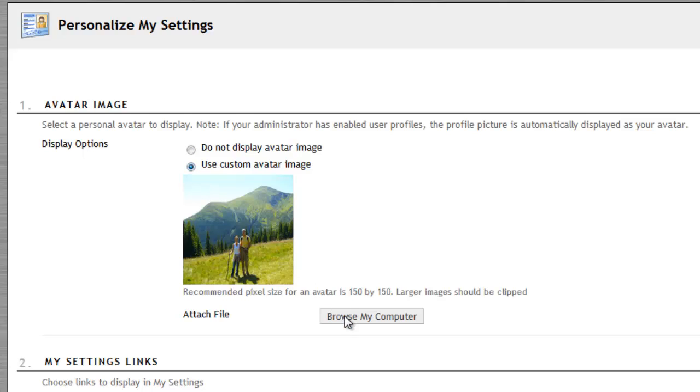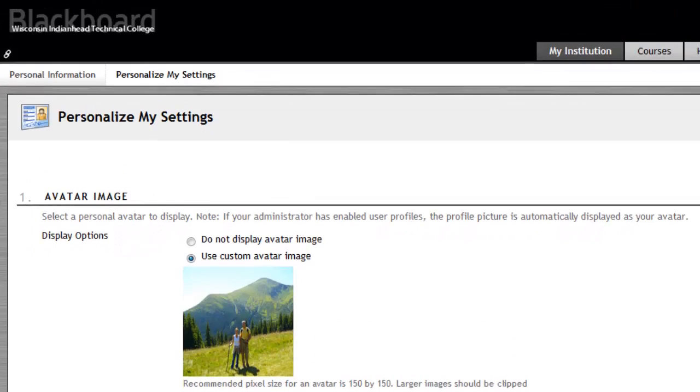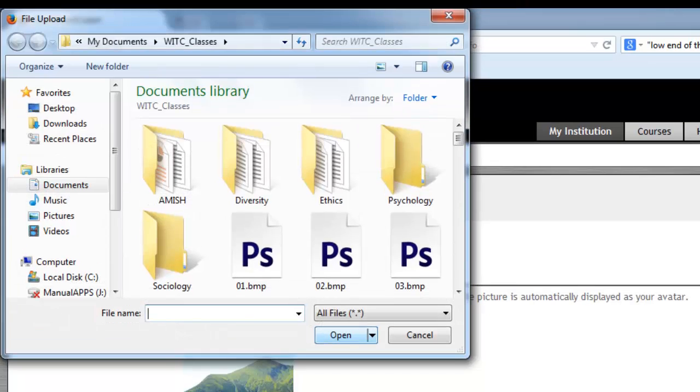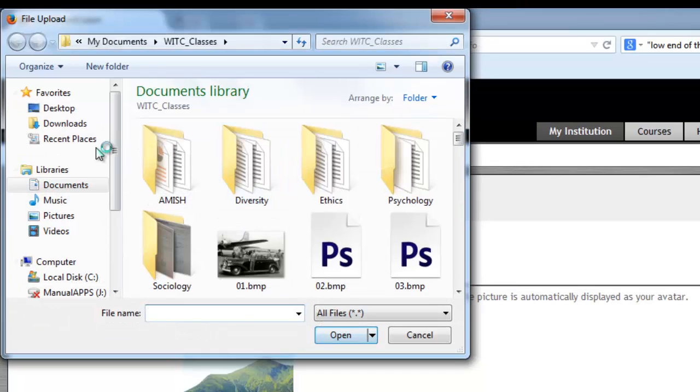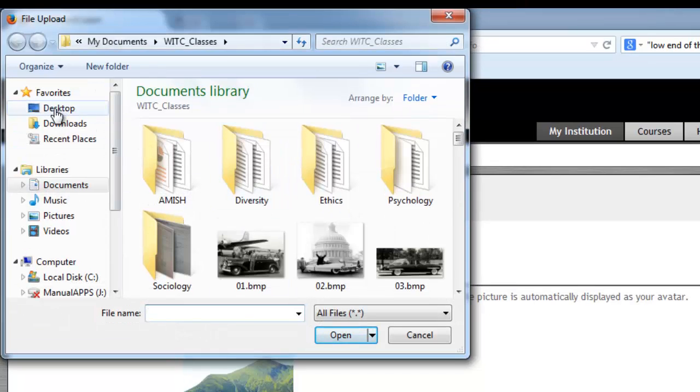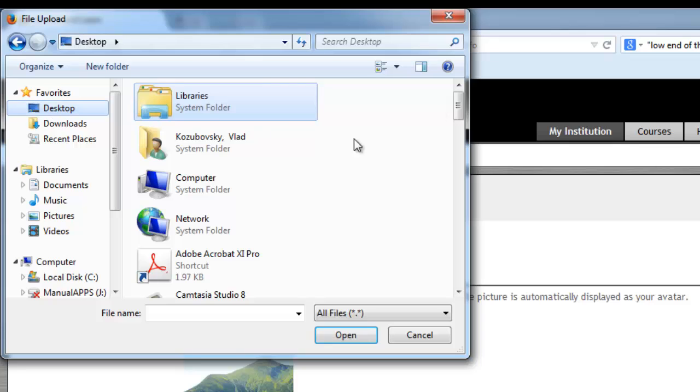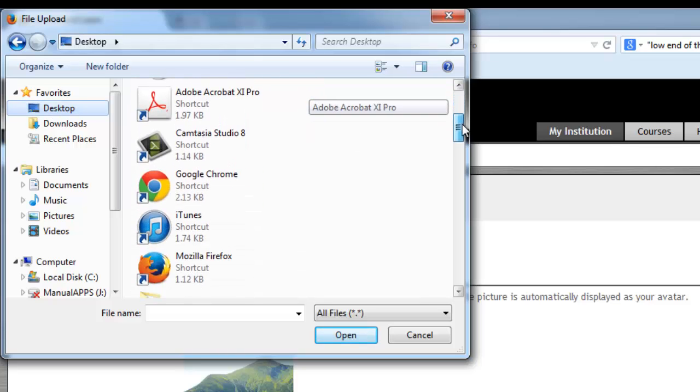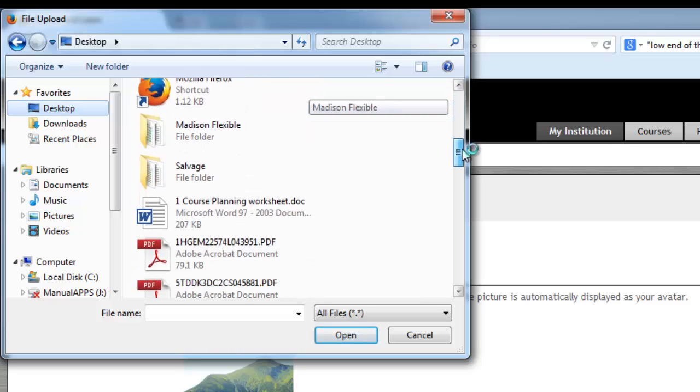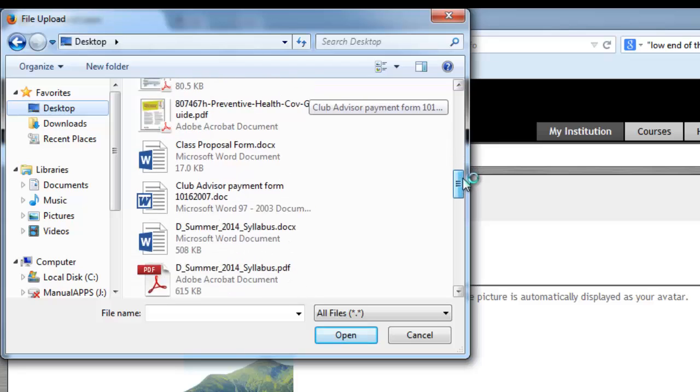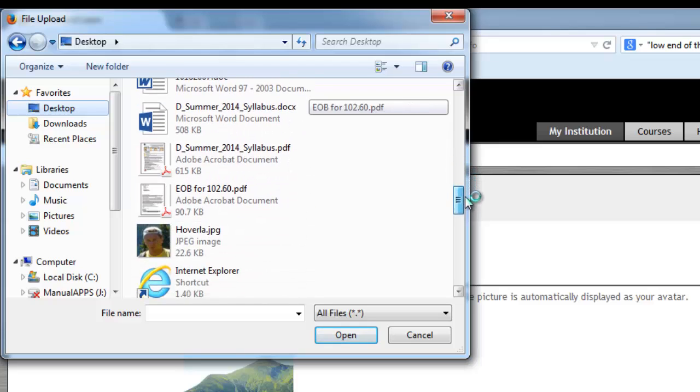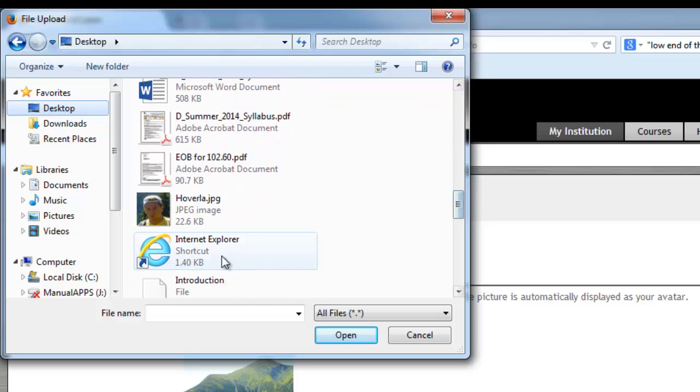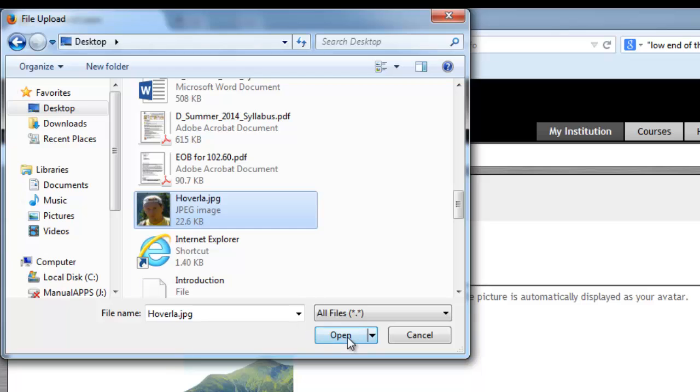Click on Browse My Computer and find that picture we just edited. Here it is. Open.